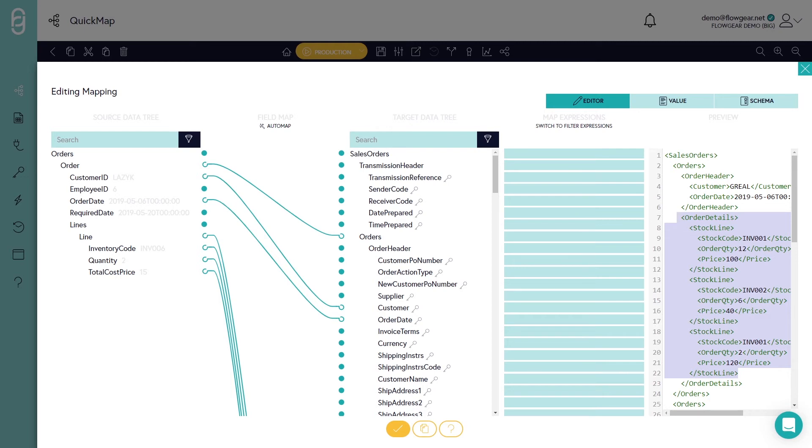But oftentimes the contents of those fields actually needs to be manipulated as well. I'll show you some examples.